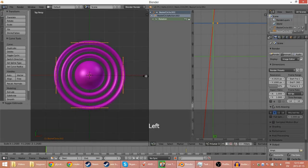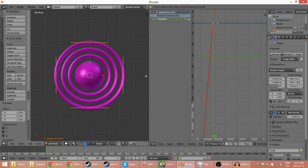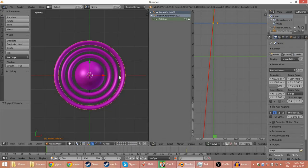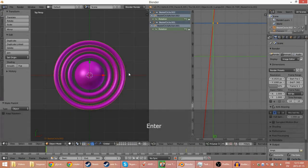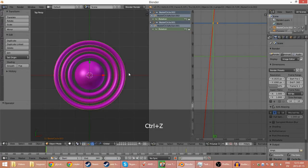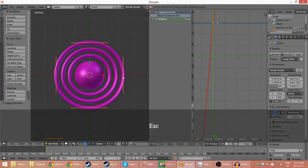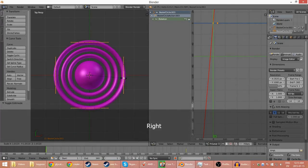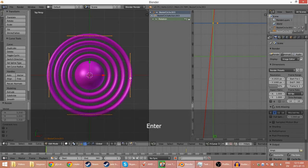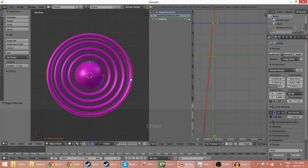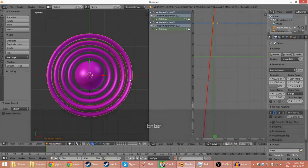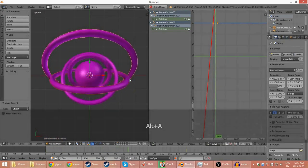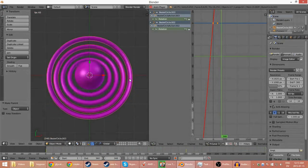Do it again. Do it again. Shift-right-click, Ctrl-P to parent, and then do it again, Shift-D to copy. Shift-right-click, Ctrl-P to parent, and there we go. That's all you really need to know.